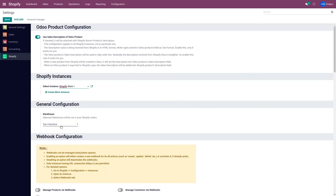Now, if you have multiple locations set up in your Shopify store — as in my case — when updating the shipping status, tracking number, or carrier name from Odoo to Shopify, it will also update the location or warehouse from Odoo to Shopify as well.